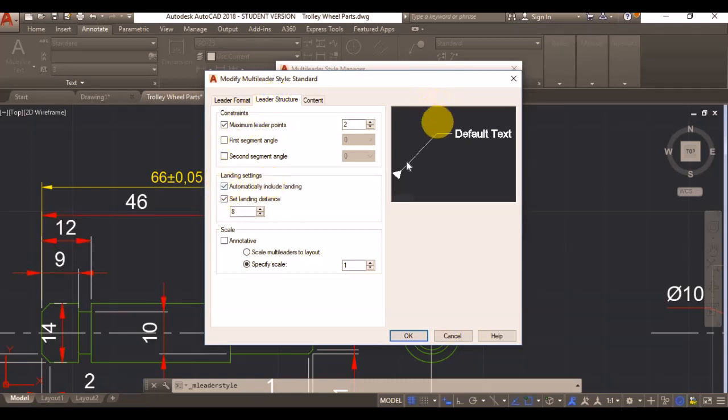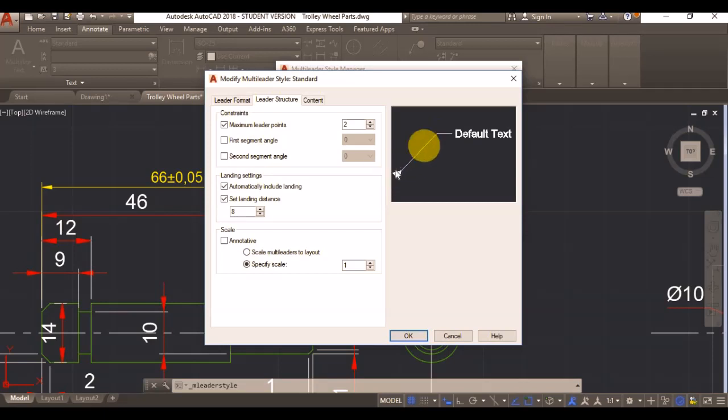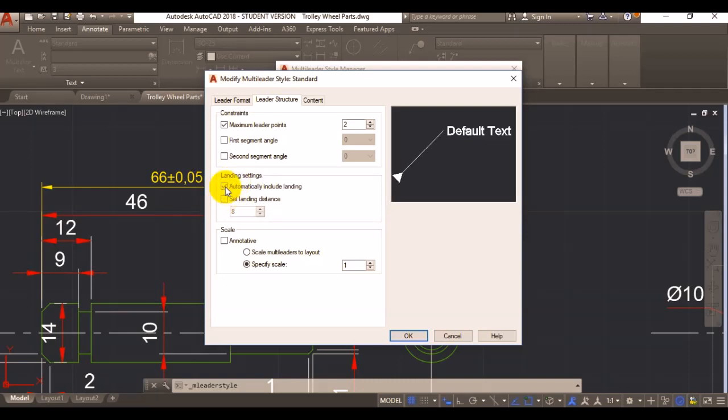The thing is I want my datum annotation to be straight. So instead of using landing settings, I'm going to turn them off so my annotation is straight.